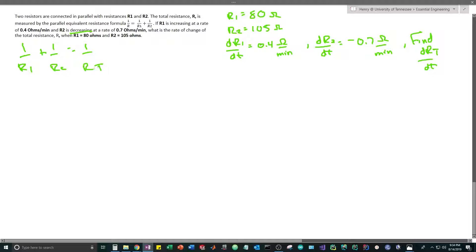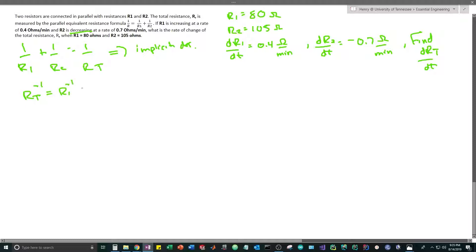We're given the formula for R_t but need to find its rate of change, so we're going to take the implicit derivative and solve for dR_t/dt. Instead of using fractions, let's rewrite the equation with negative exponents: R_t^(-1) = R1^(-1) + R2^(-1). This equation is the same thing, just written with negative exponents.